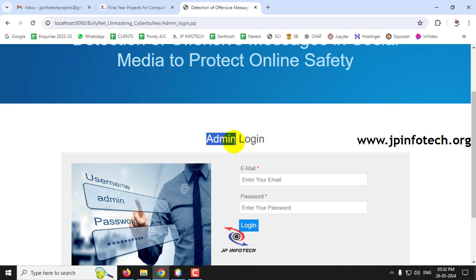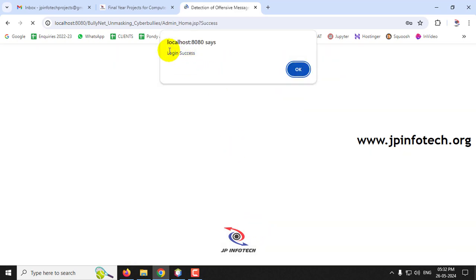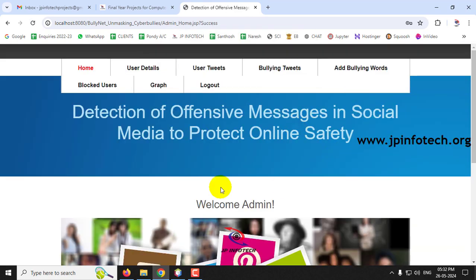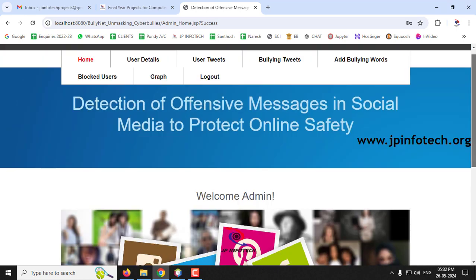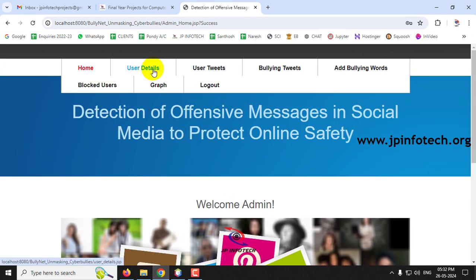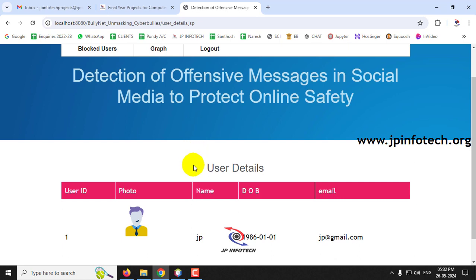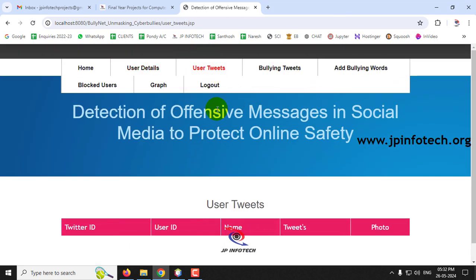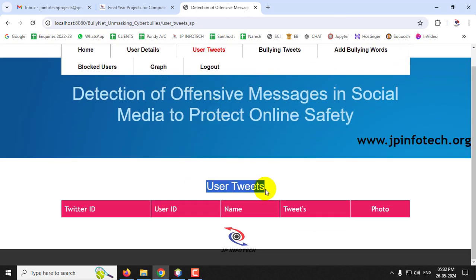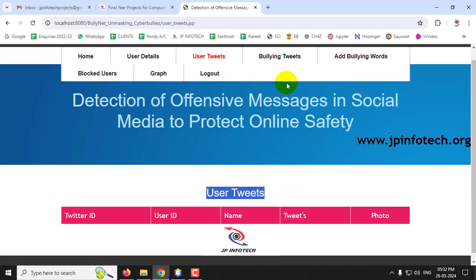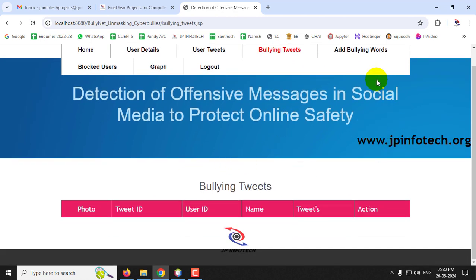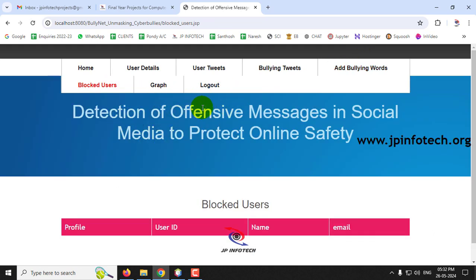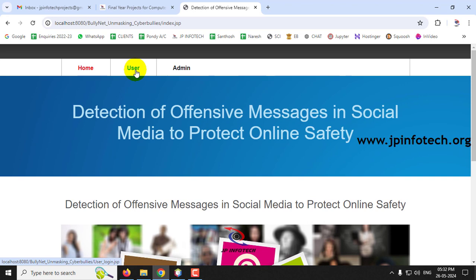Now let's go to the admin part. Log in with the single admin credential: username 'admin' and password 'admin', then click Login. In the admin welcome screen, go to User Details — the details for user 'jp' are displayed. User Tweets is empty since no tweets have been posted yet, and Bullying Tweets and Blocked Users are also empty.